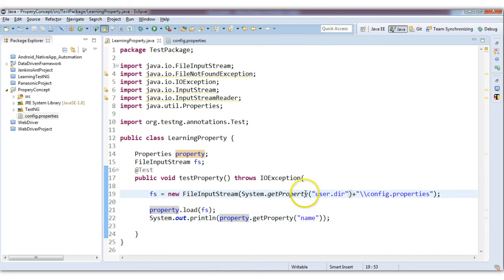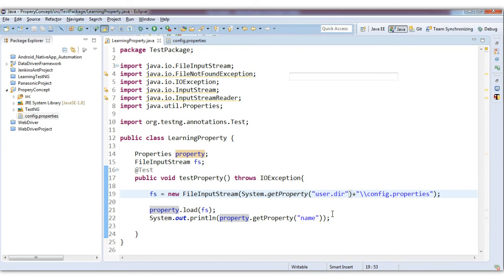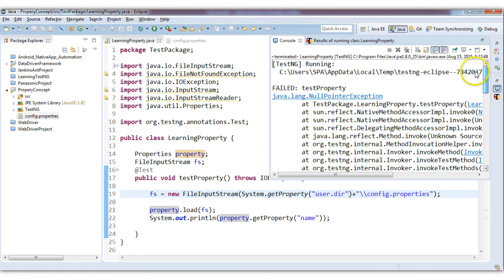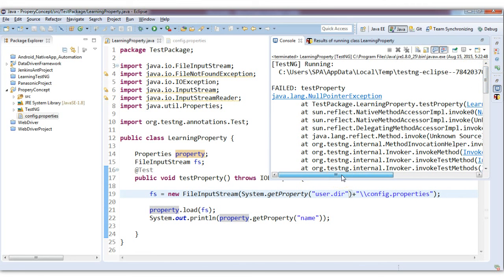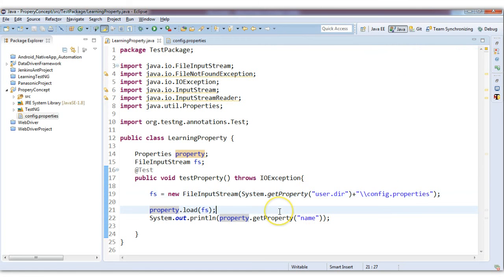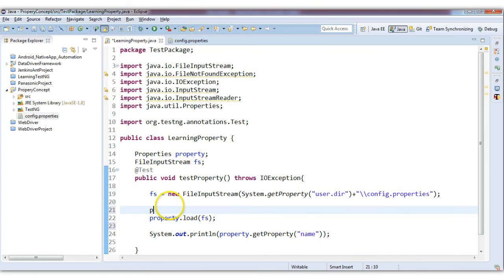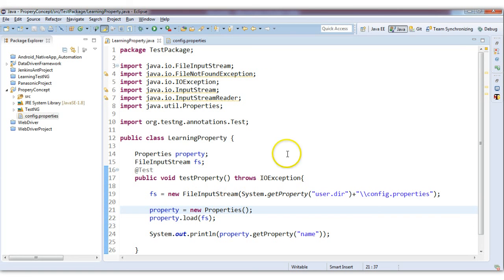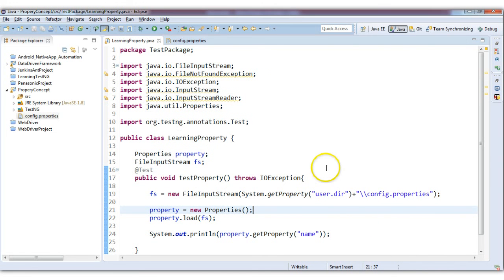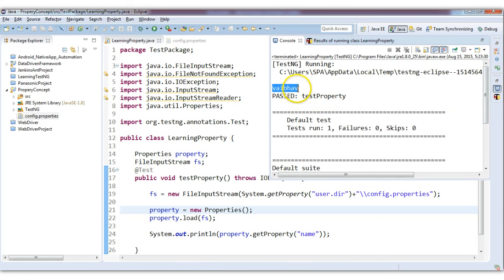Let's print it — the output should be 'webhub'. Let's run this as a TestNG test. It failed. I skipped one thing: I have not initialized the Properties variable. I need to write: properties = new Properties(). That's why it was giving a NullPointerException. Now let's run it again — the test passed and it has printed 'webhub'.